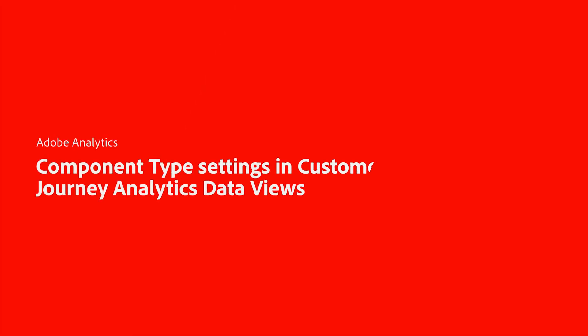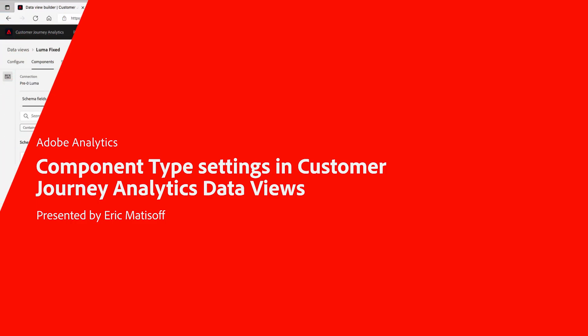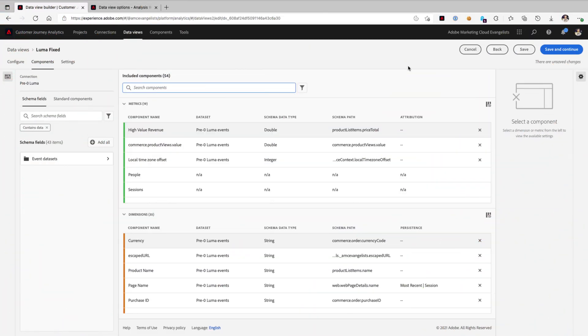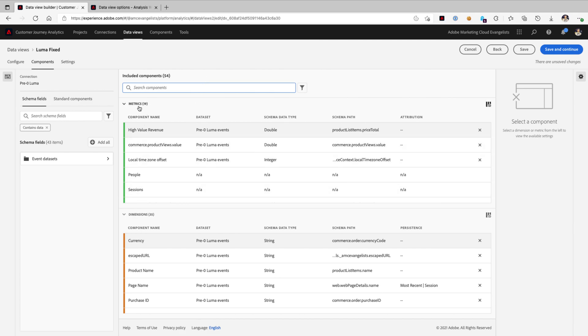Hey, this is Eric Matisoff, and my role at Adobe is as the Principal Evangelist for Analytics and Data Science. Today, I'm going to walk you through a few unique capabilities when it comes to configuring your data views here in Customer Journey Analytics, where you can actually set dimensions as metrics or even metrics as dimensions.